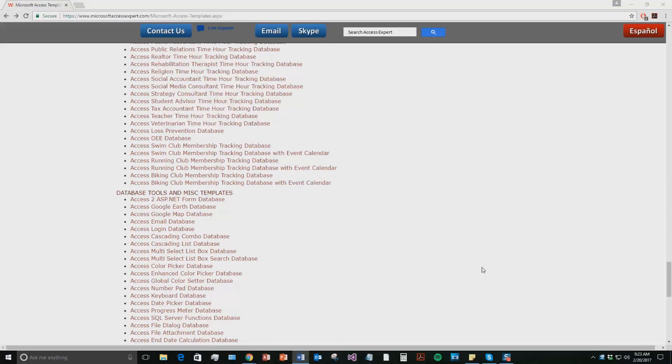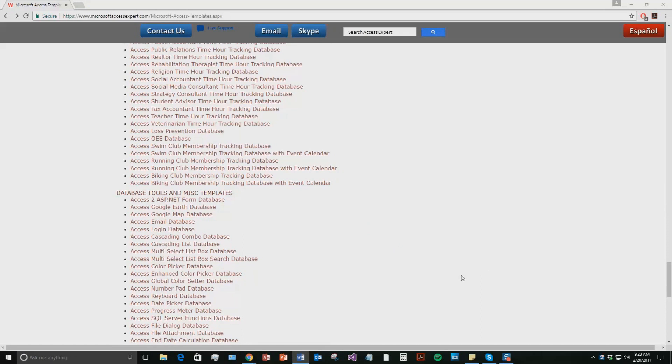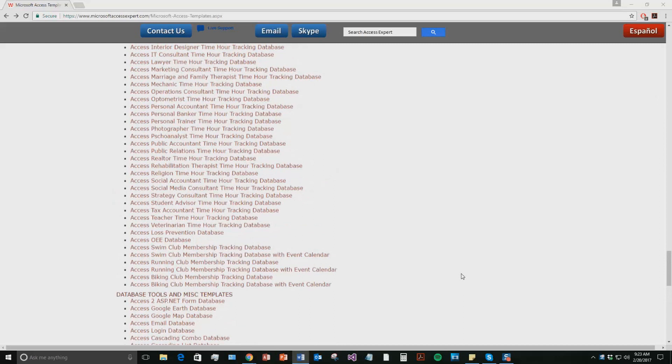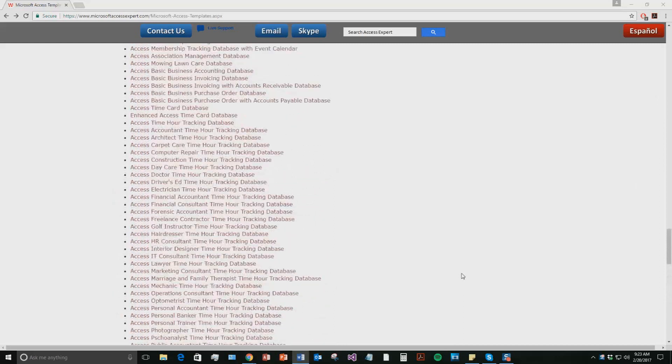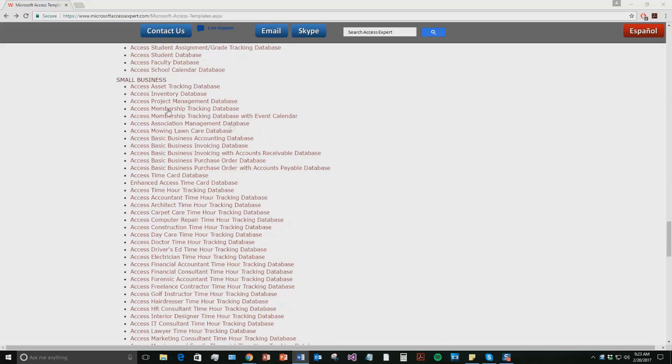And today, we're going to be taking a look at the Microsoft Access Project Management Database Template. So if you scroll up just a little bit here to our small business section, go ahead and click the Access Project Management Database.